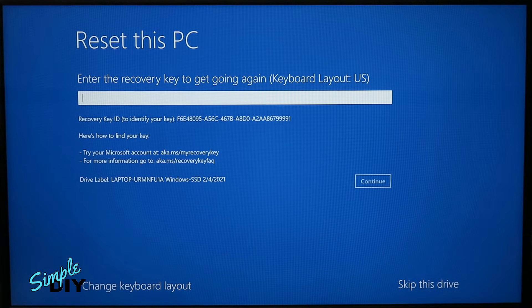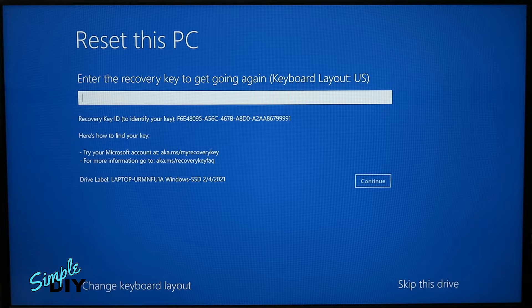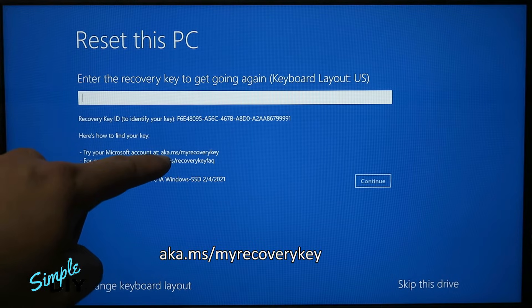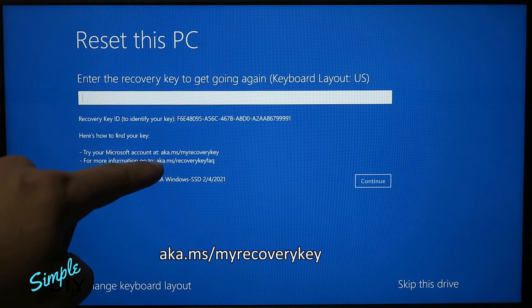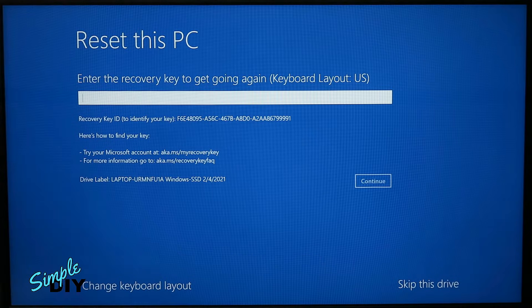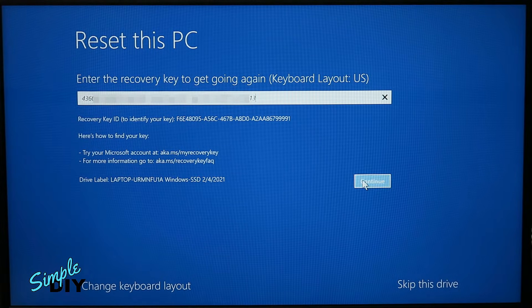If it asks for a recovery key, you can get that key by going to the Microsoft account using this address aka.ms/myrecoverykey. Once you have that recovery key, enter here, select continue.